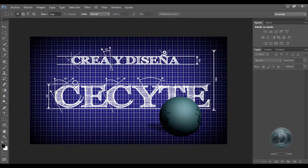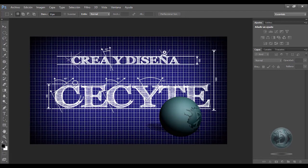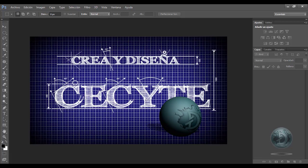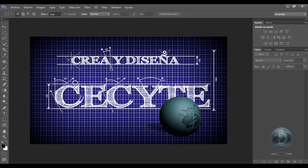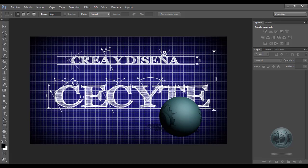Hola y bienvenidos a un nuevo tutorial de Photoshop. Hoy toca el turno de explicar la combinación de teclas más comunes. El orden en el que están explicadas no tiene nada que ver si son más importantes unas con respecto a otras. Todas las combinaciones de teclas son importantes, y lo más importante es que sepamos utilizarlas en el momento indicado.